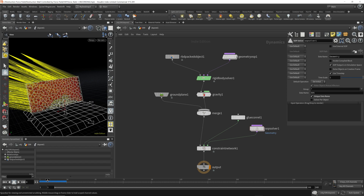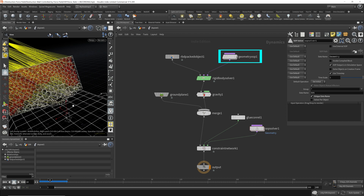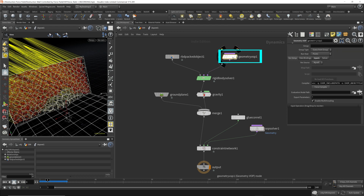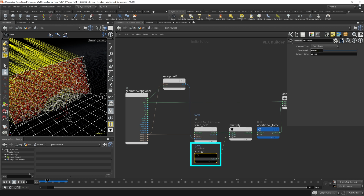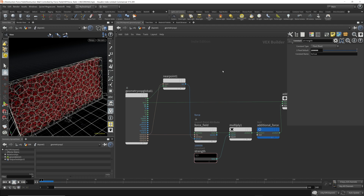It's starting to break — we're getting somewhere. The reason the whole wall is still flying off is because the force is acting on the entire wall equally. We want to add some randomization so each fractured piece has a different force value acting upon it — ones that have more, ones that have less — to have a more interesting destruction effect.